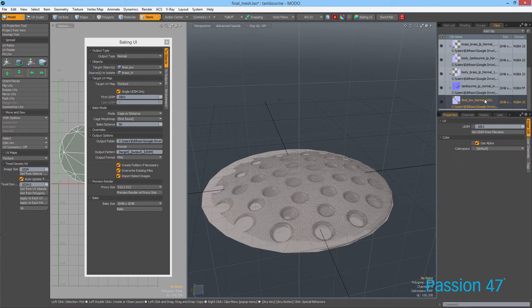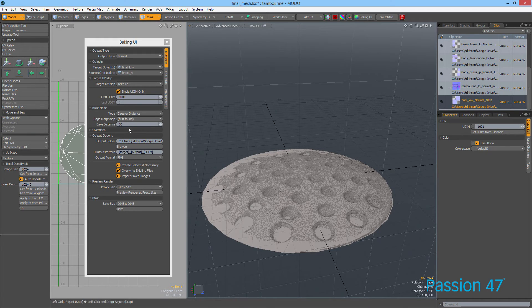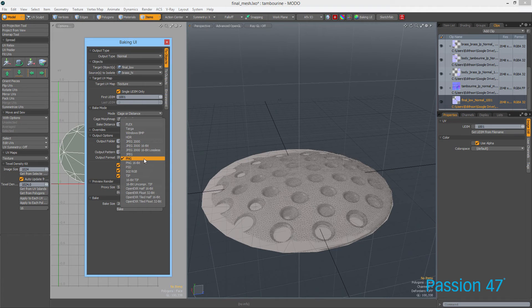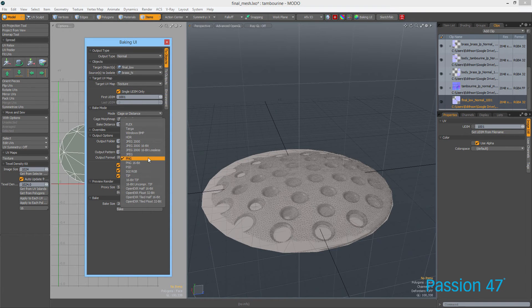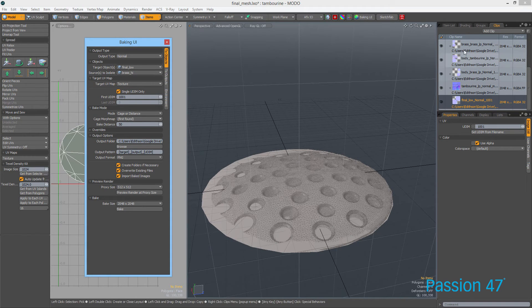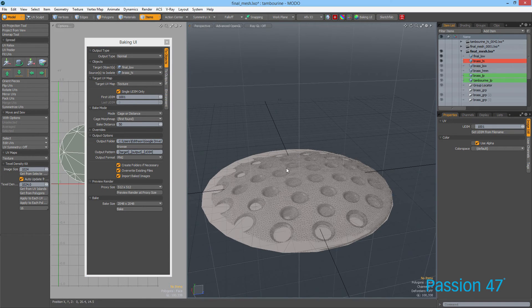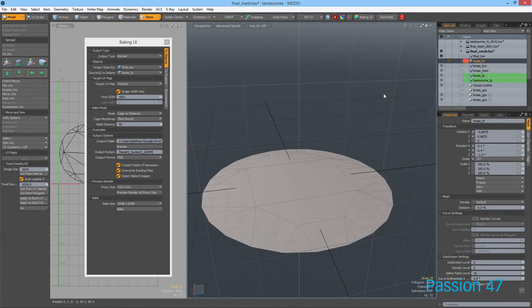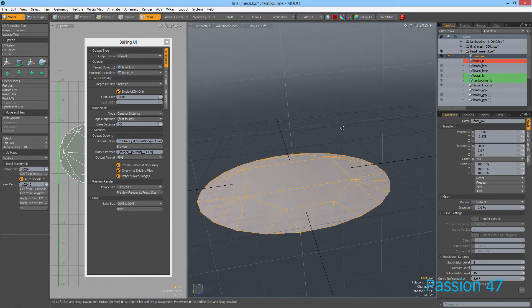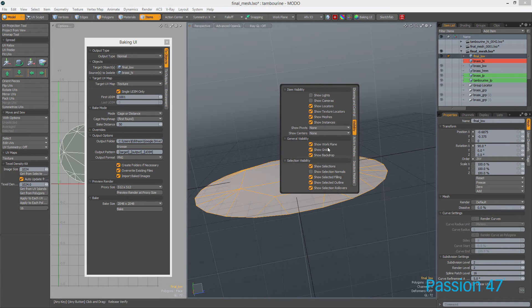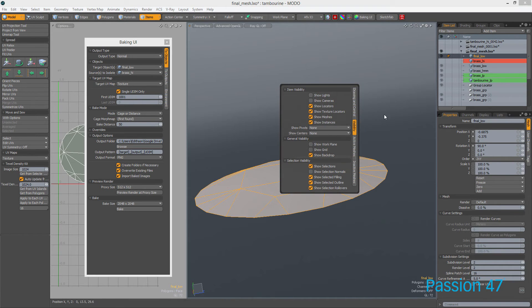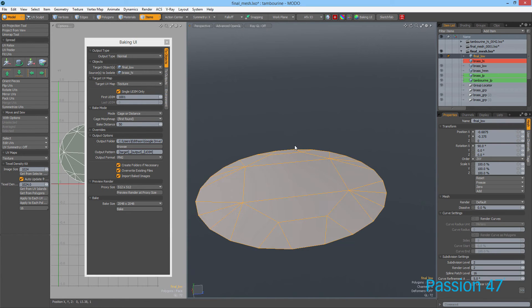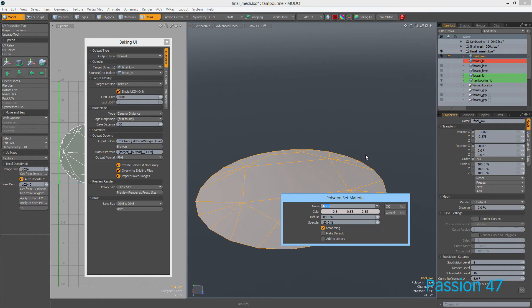Now that our normal map is baked, if we come into here, we'll see the normal map we just created. I didn't mention this, but you can choose an output format. I have it set to PNG, which is fine. You may want to go with a TIFF or most likely a Targa, which holds the most information. Let me select this and hide our brass. I'll hit O to hide both our grid and work plane.